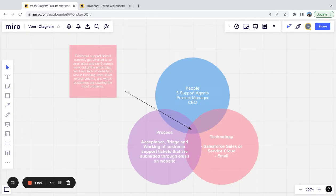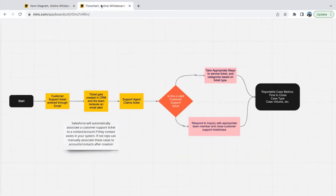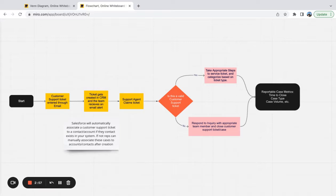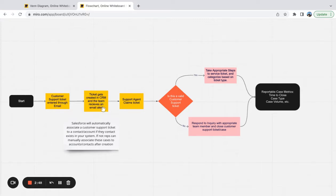If we come over here to our flow chart, I've just mapped out a very simple process of what we hope this to look like. So customer support ticket comes through email, the ticket gets created in CRM, and the team receives an email alert. The support agent claims the ticket.